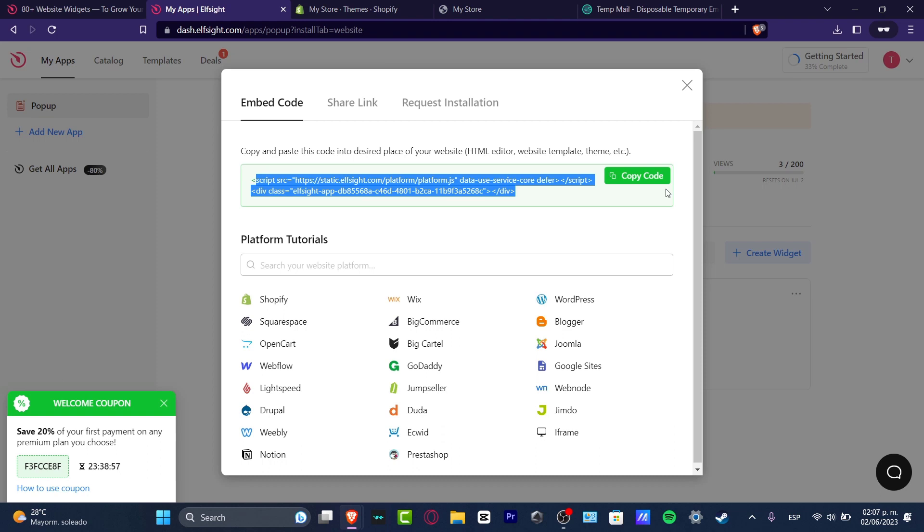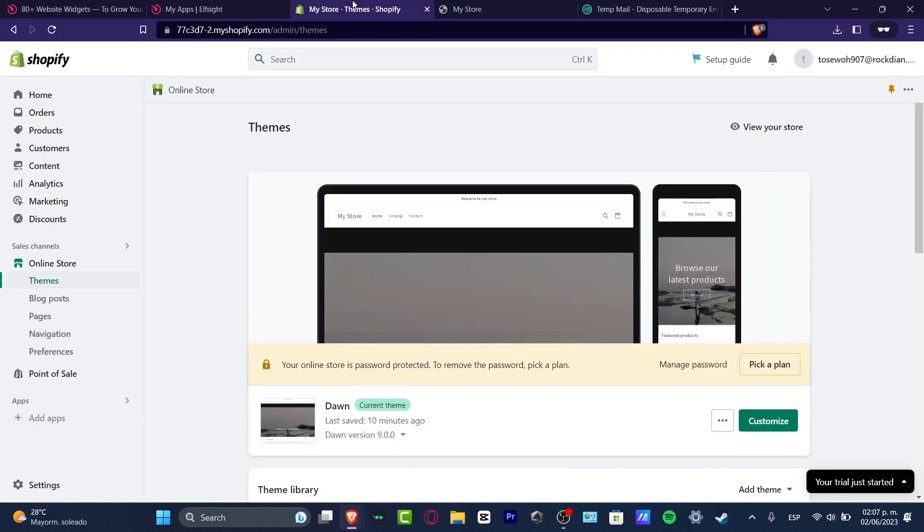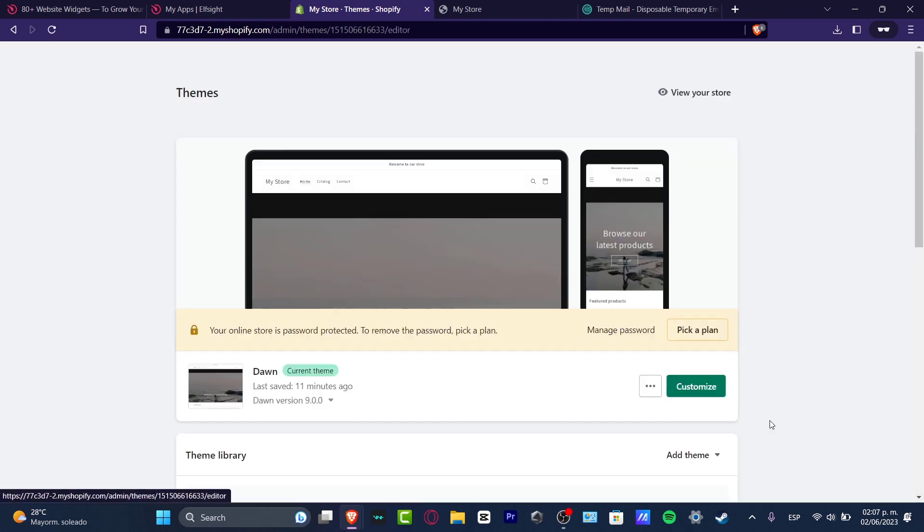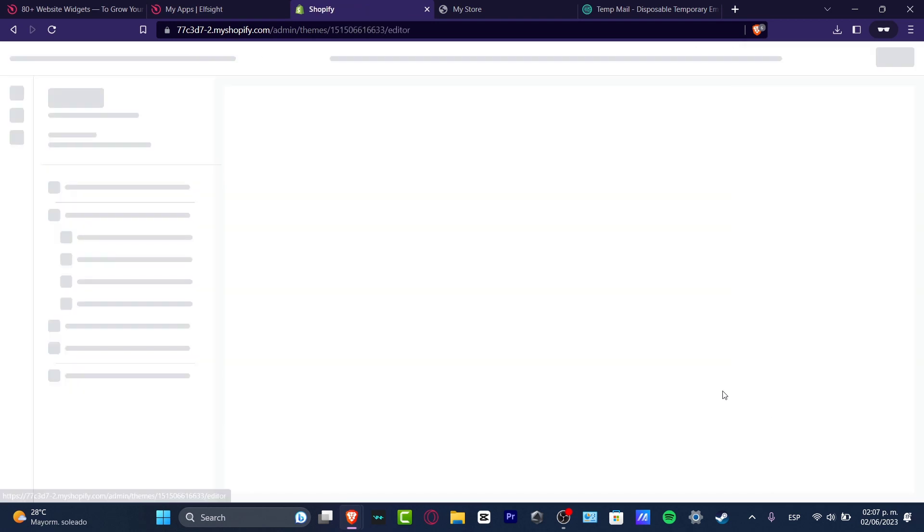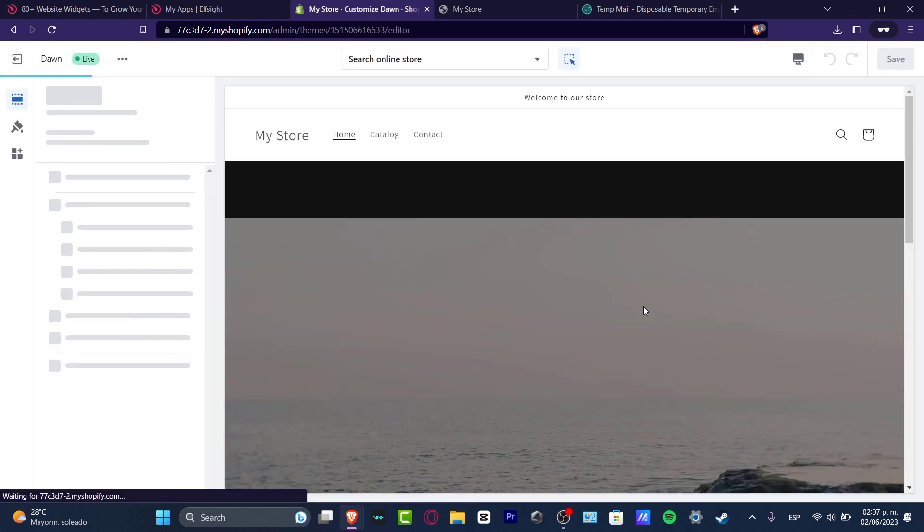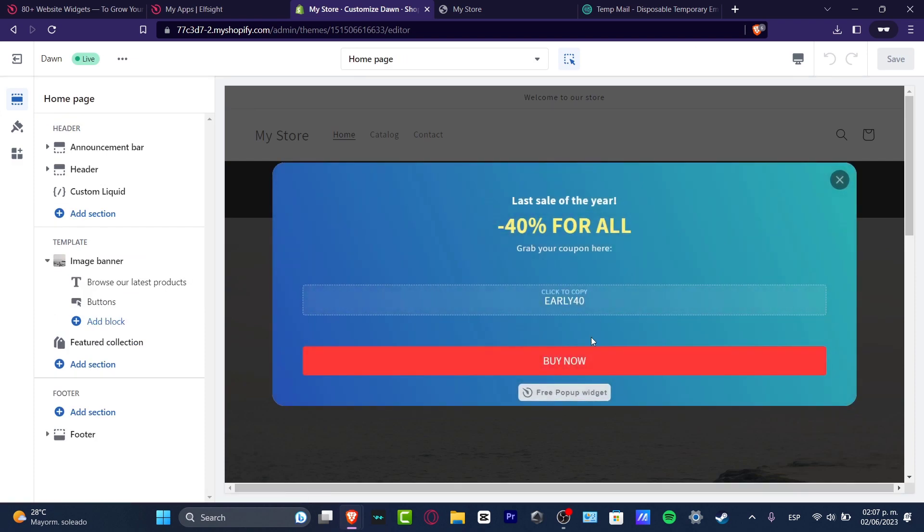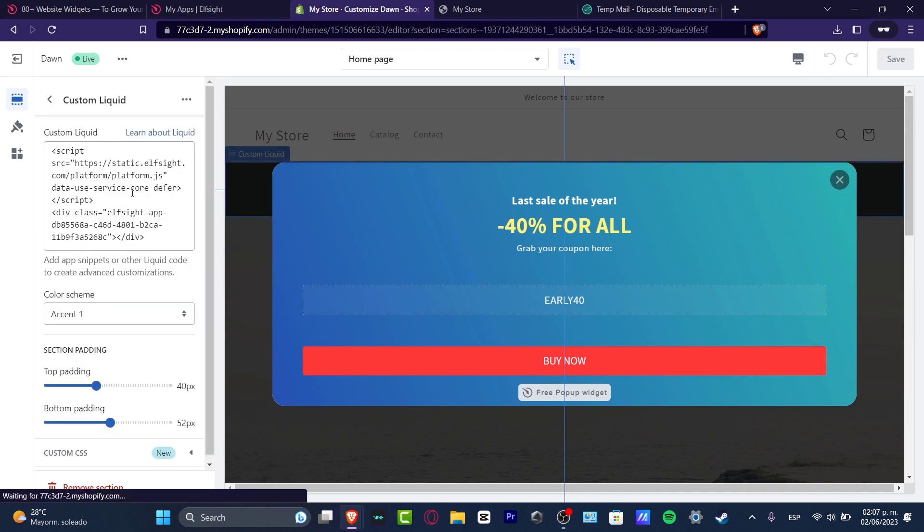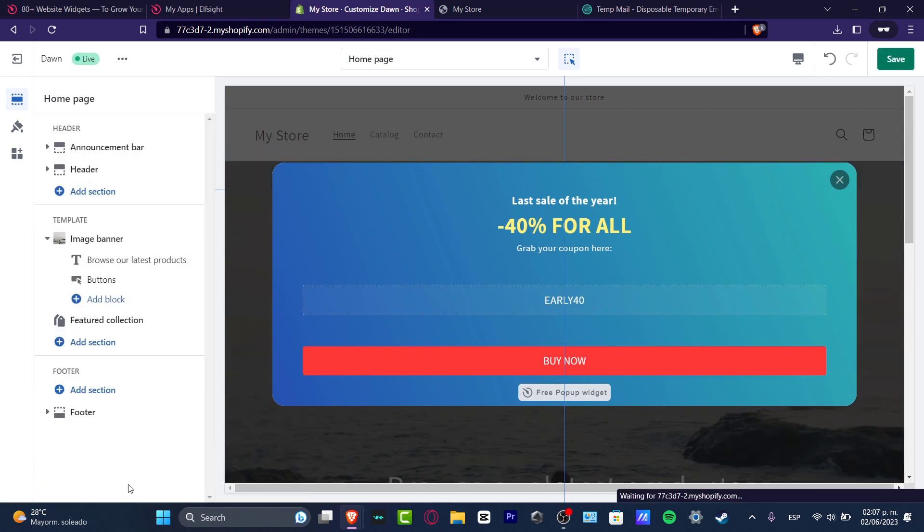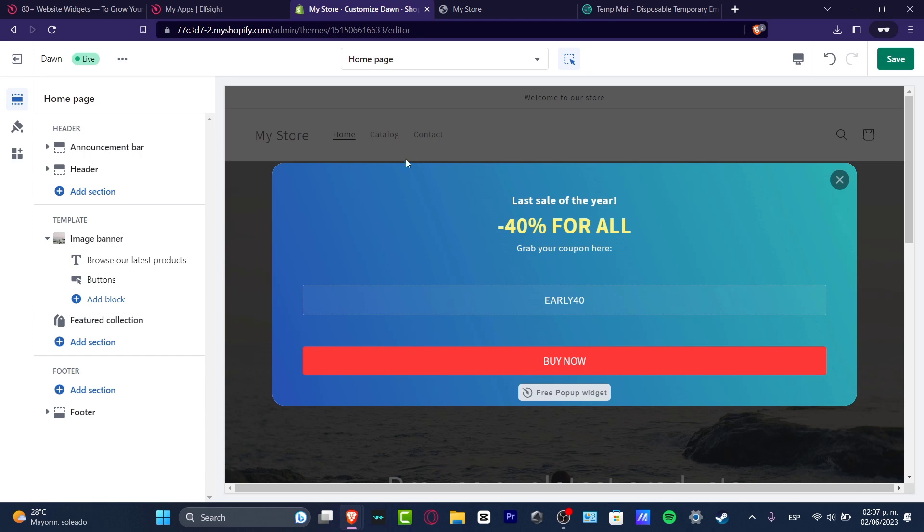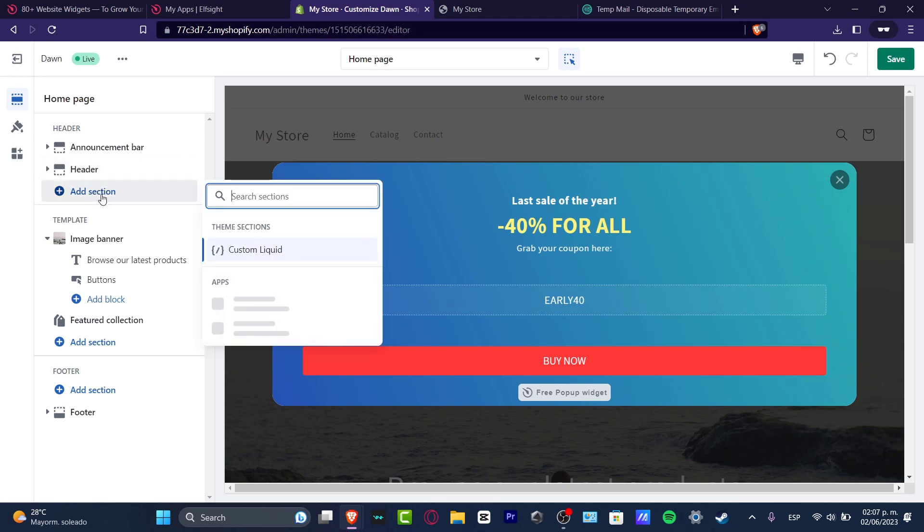So the easiest way is to go into your Shopify. And here you want to go into customize. Here into customize, what I want to do is to hit into the header section. And here as you can see, I have this custom liquid. So I'm going to remove the section and I'm going to do this once again for you. I'm going to hit into add section.